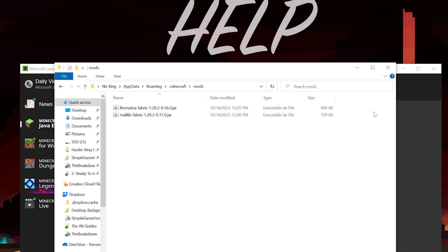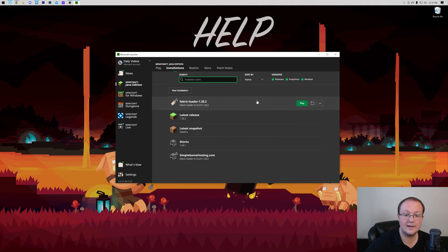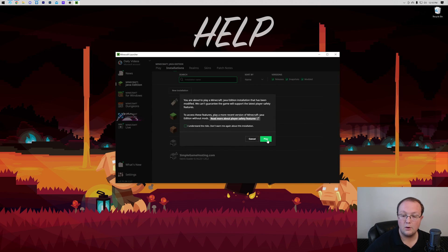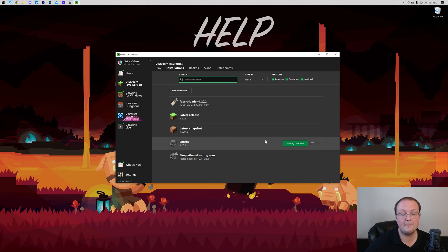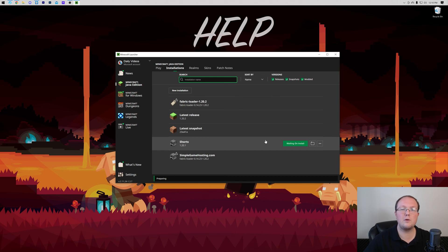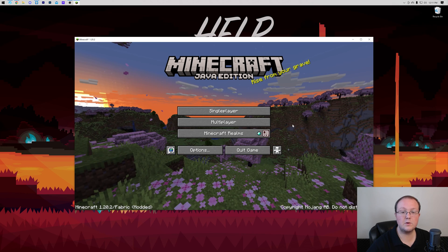And then once you've got that, we can close out of this and launch Minecraft using our Fabric installation. Once you've done that, Minecraft will now open and Litematica will be installed. I'll meet you on the Minecraft main menu to show you a bit about how everything works.